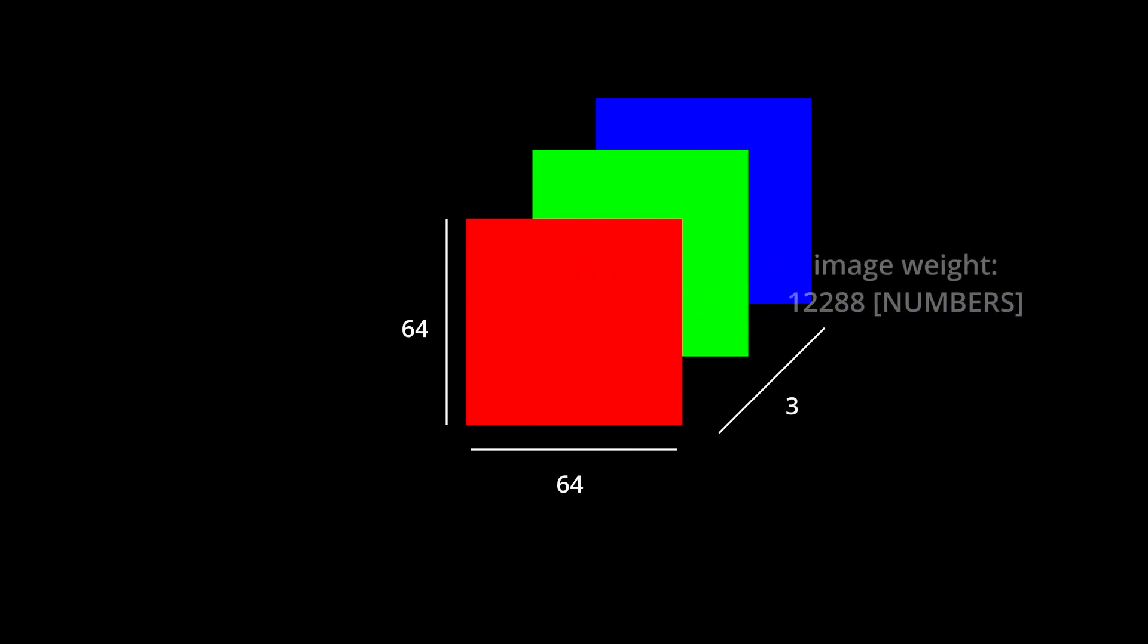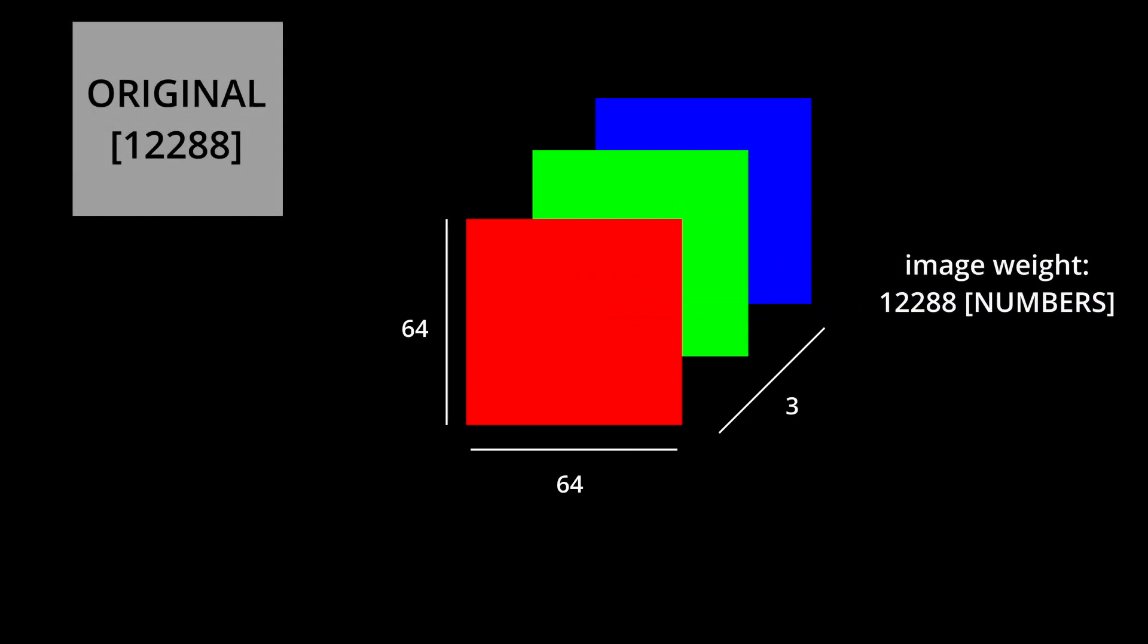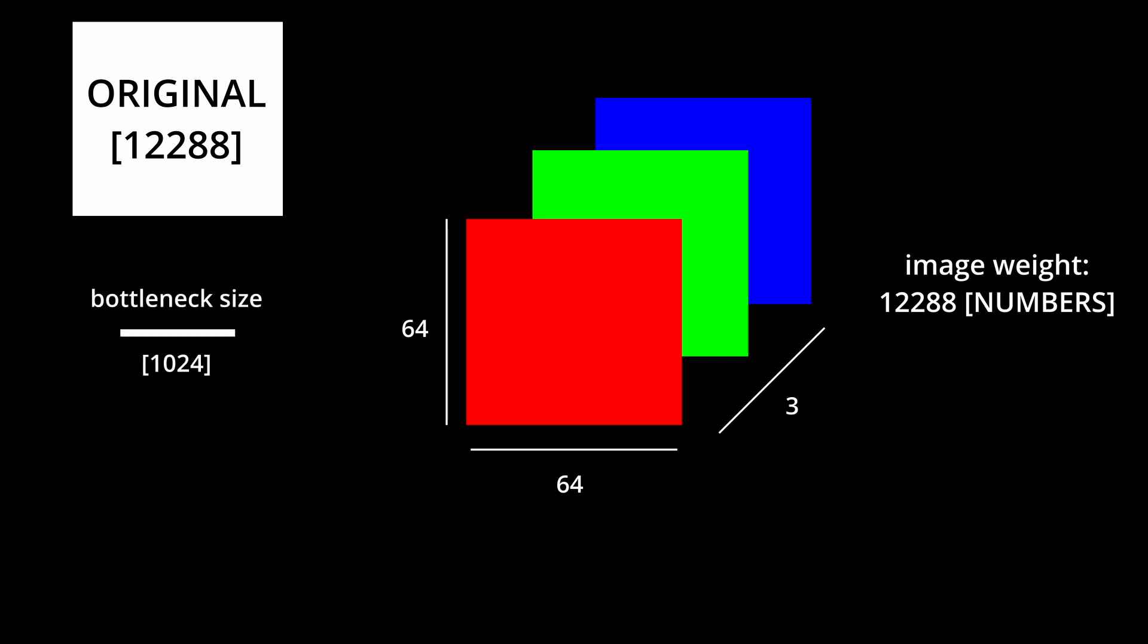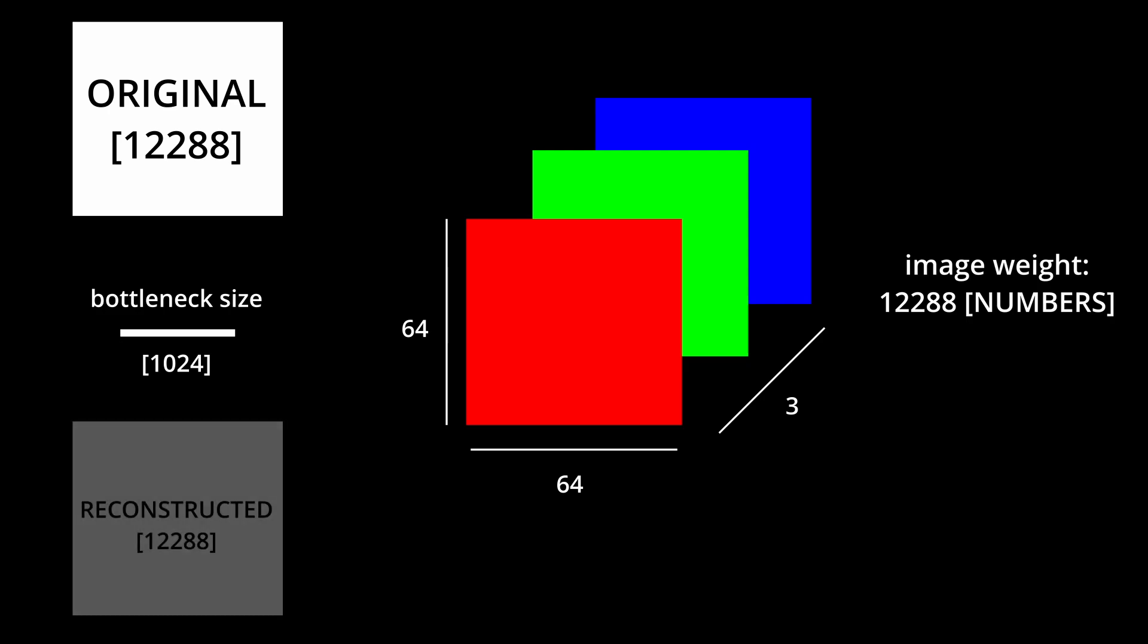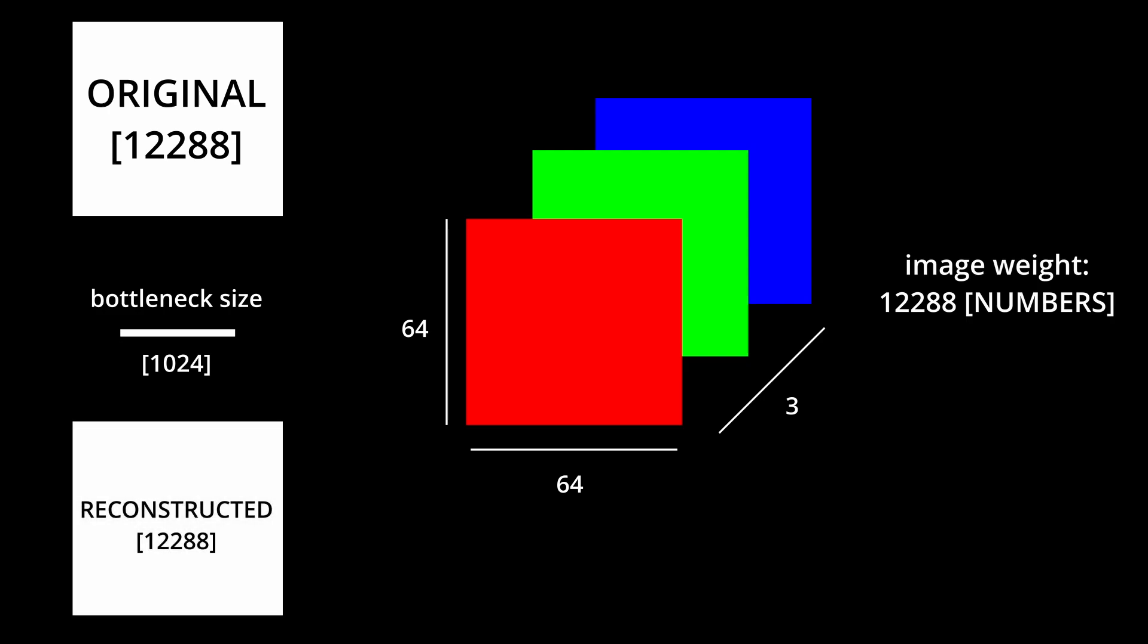This means that the original image, which has 64x64x3 floats of information, gets scaled down to 1024 floats, which is 1 twelfth of the original size, and then back to 12288 numbers.